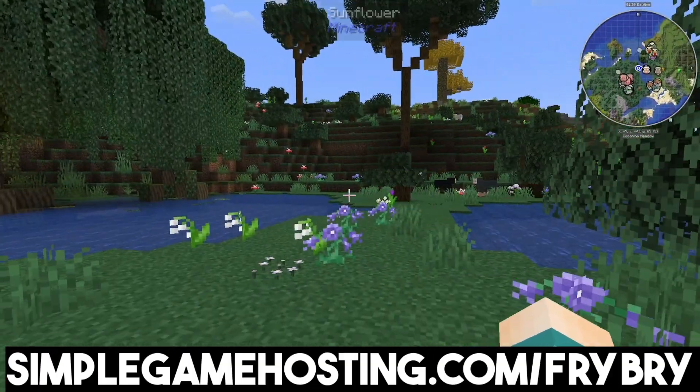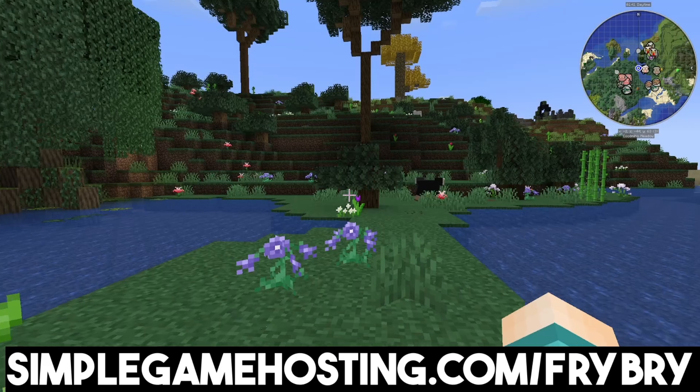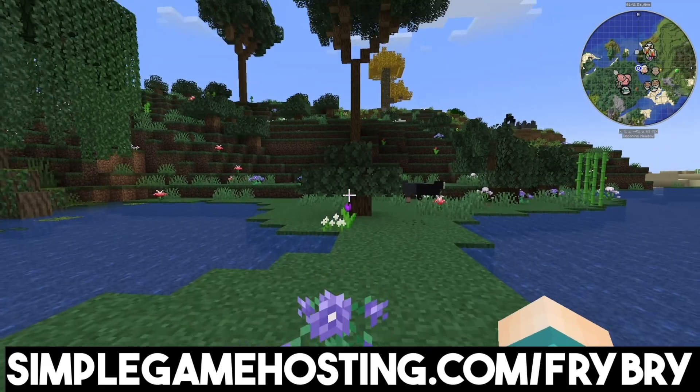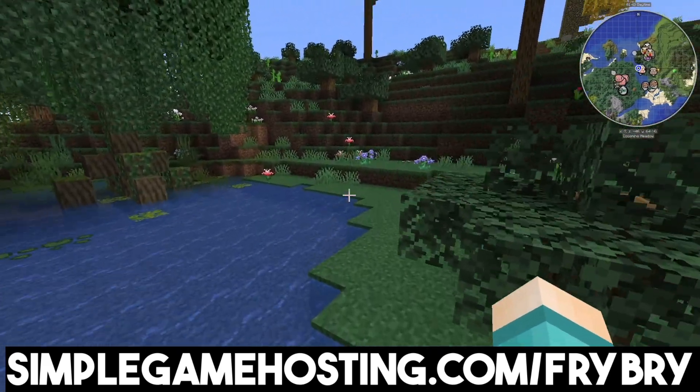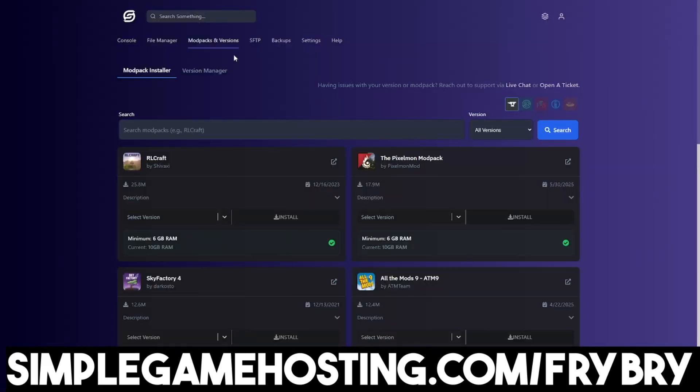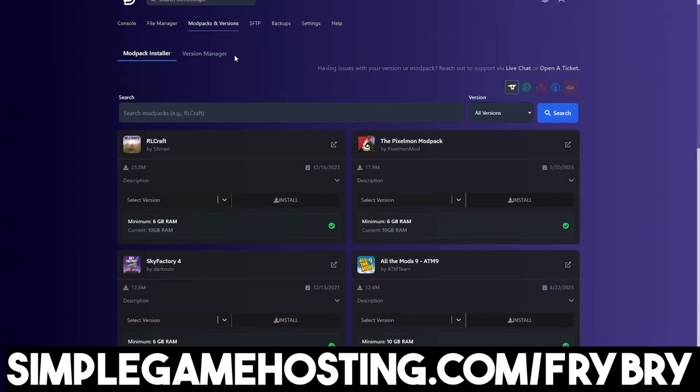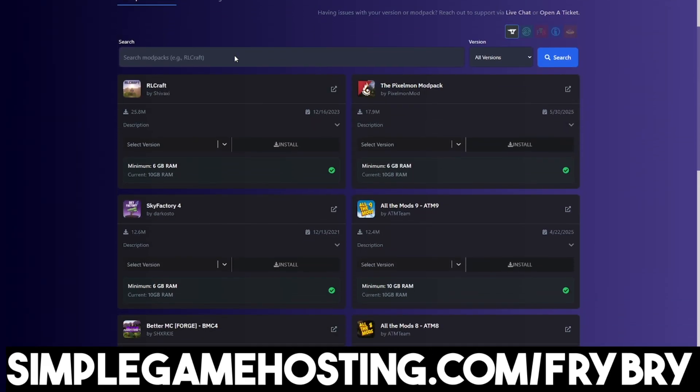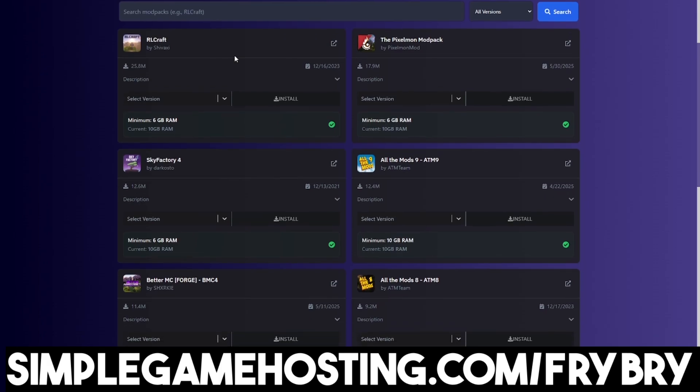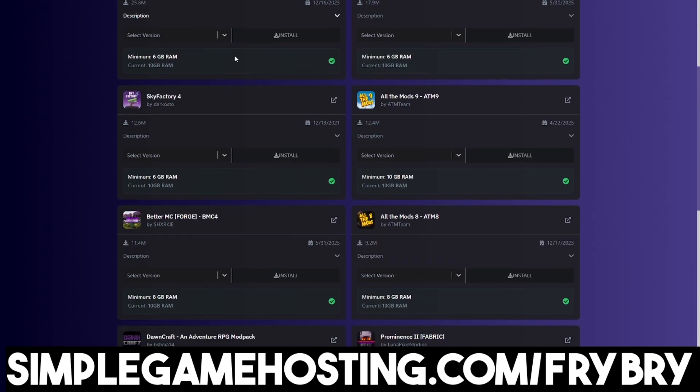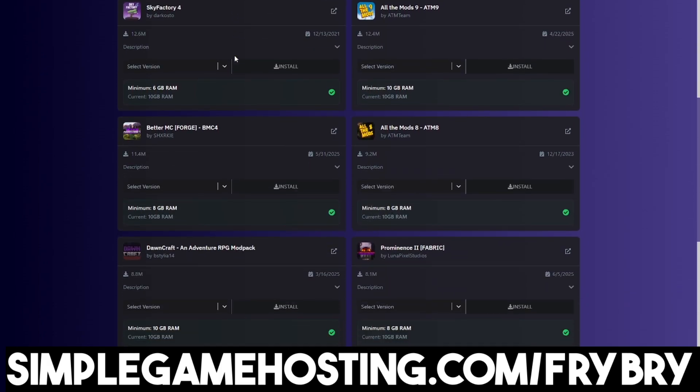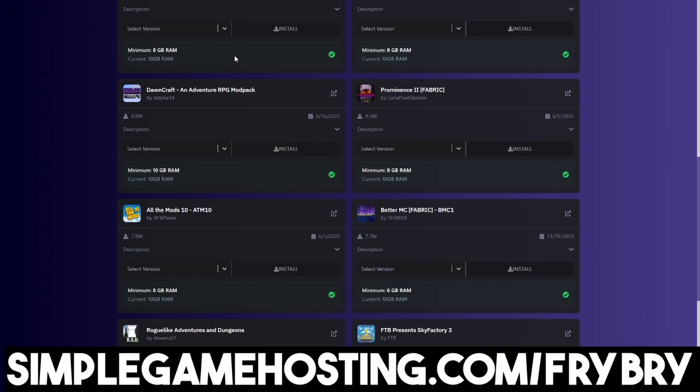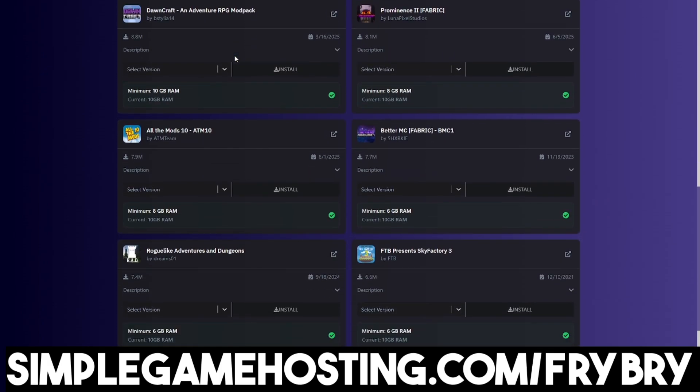And also there's unlimited slots so you can have all of your friends play together in this Minecraft server. You can add any mod or mod pack you can think of with the click of a single button because Simple Game Hosting specializes in creating modded servers.